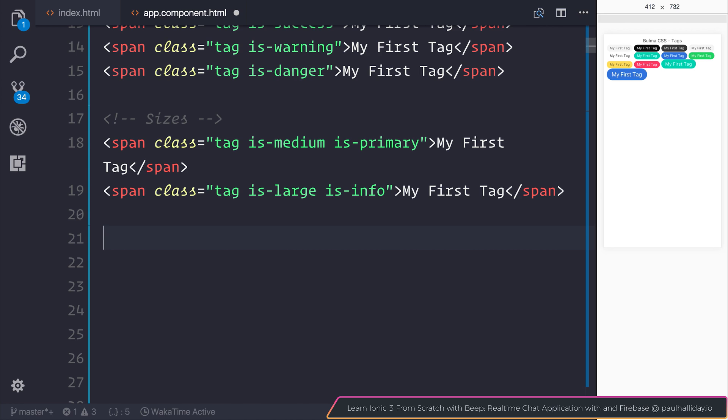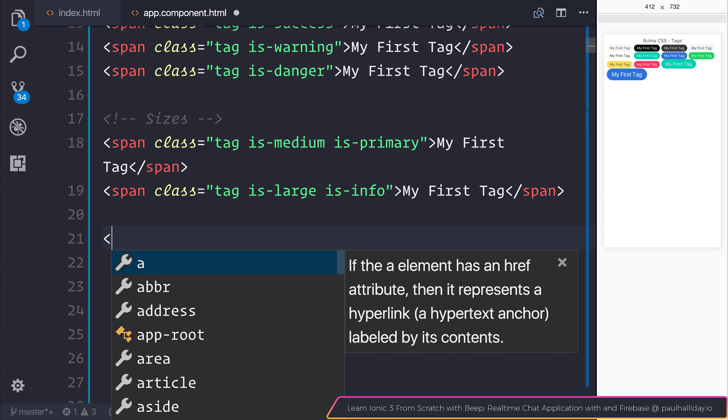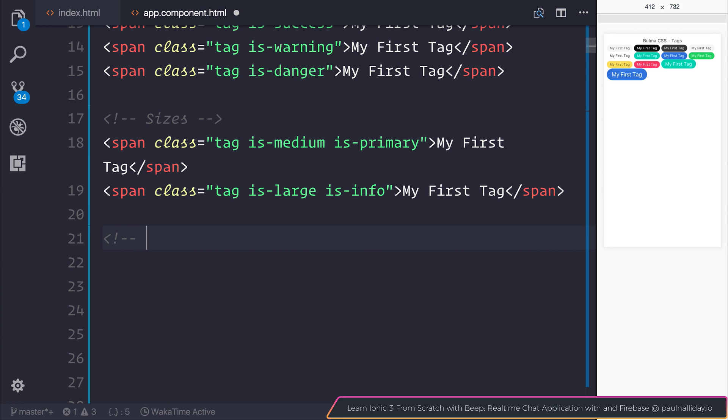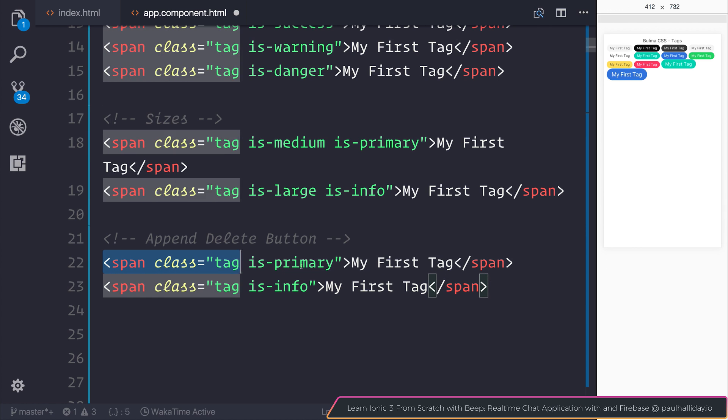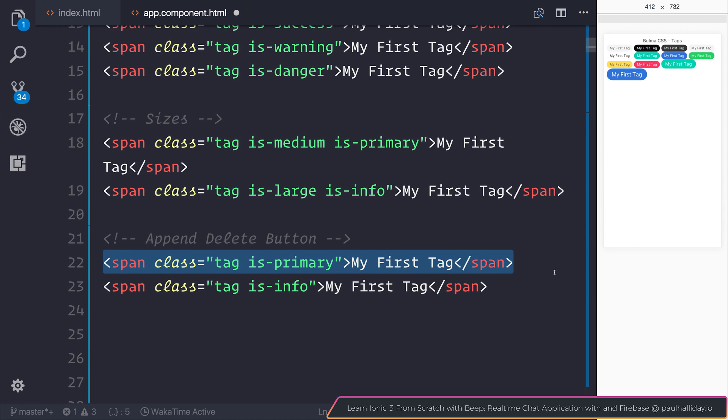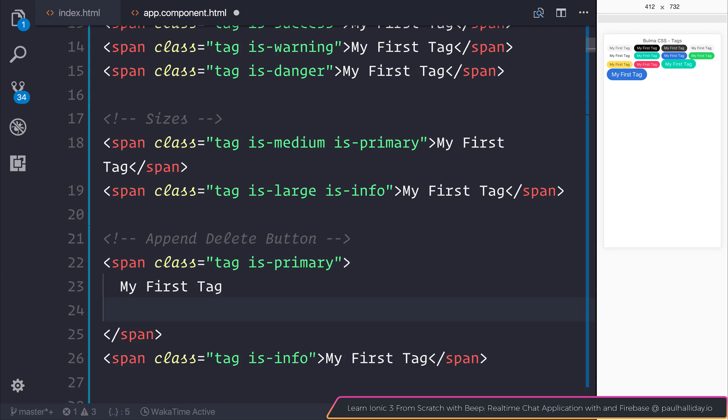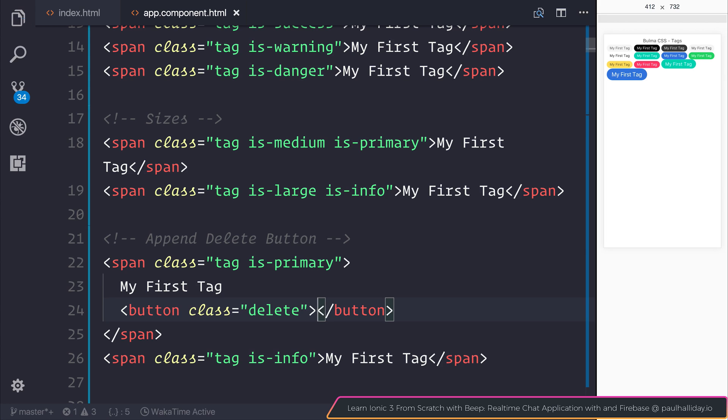We can also append things like a delete button. In order to do that, we take our standard tag and the only thing we need to do is simply add a button with the class of delete. If we save our file, we can see that our tag now has this button.